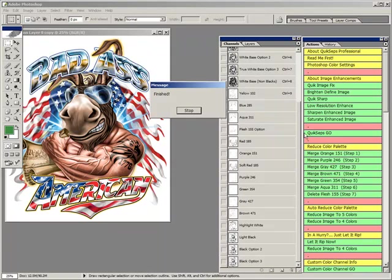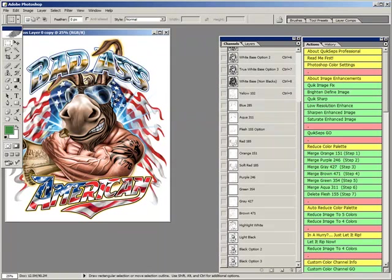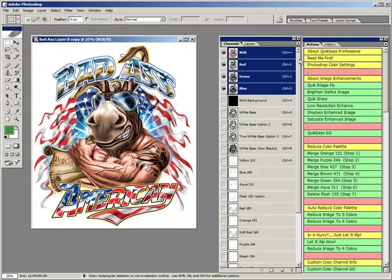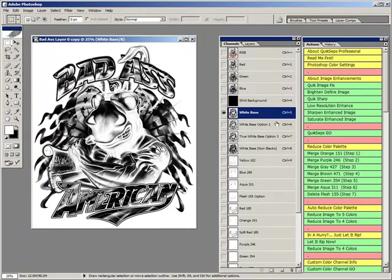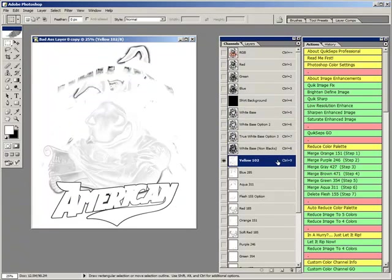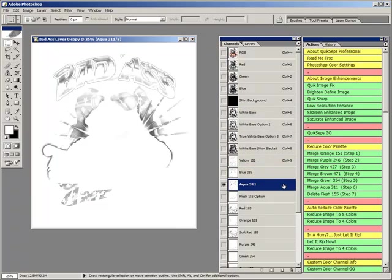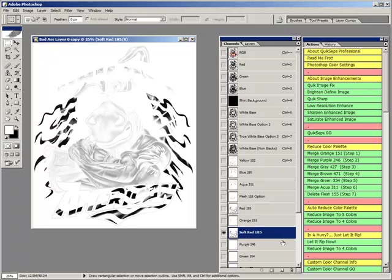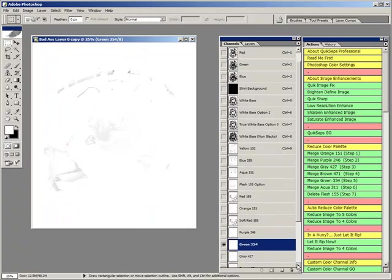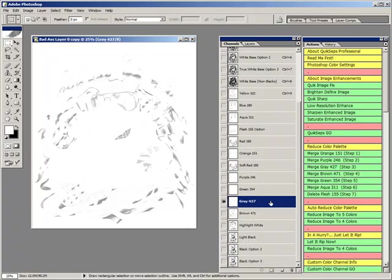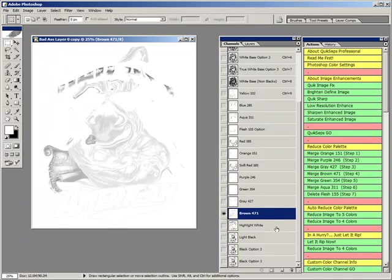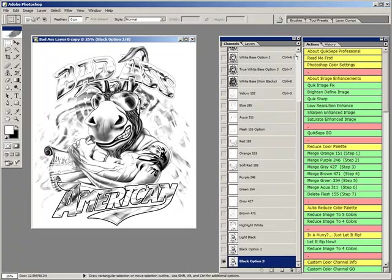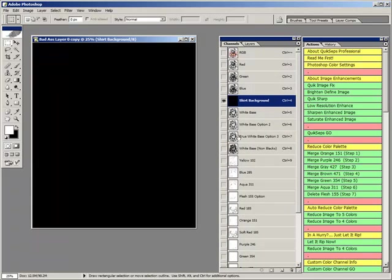The QuickSeps Go action is running here and pulling an enormous number of color channels, and that's a good thing. A vast array of channels is required to both select from and to integrate with when excellent results are the criteria. I'm clicking through the channels here just to showcase the initial output of running simulated process on an image. Unlike other programs, we've generated four underbases, because all jobs are not the same.